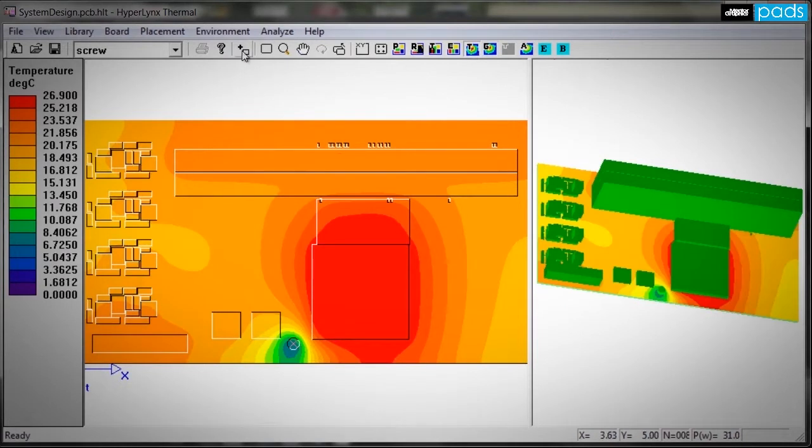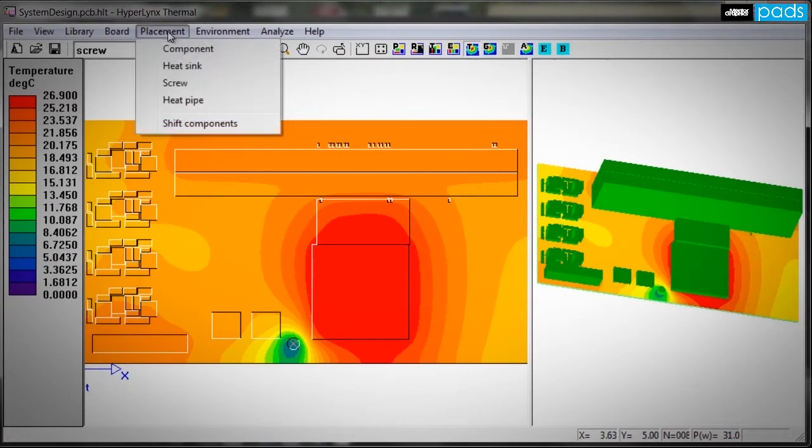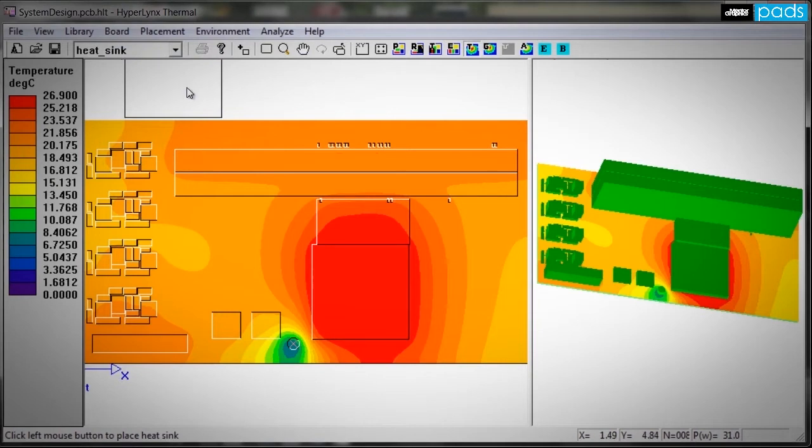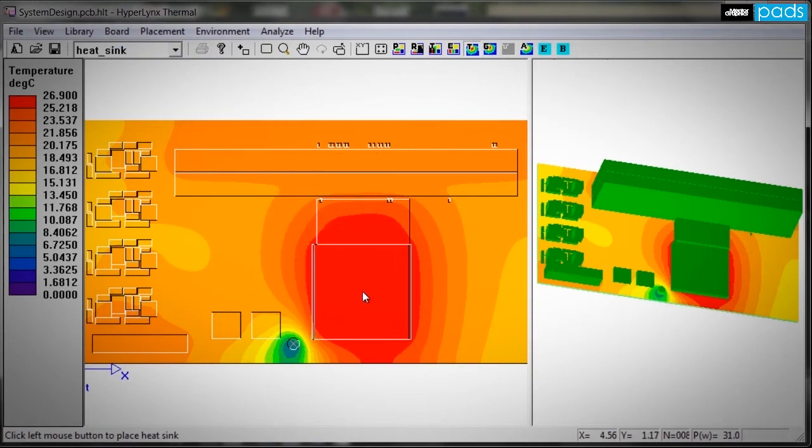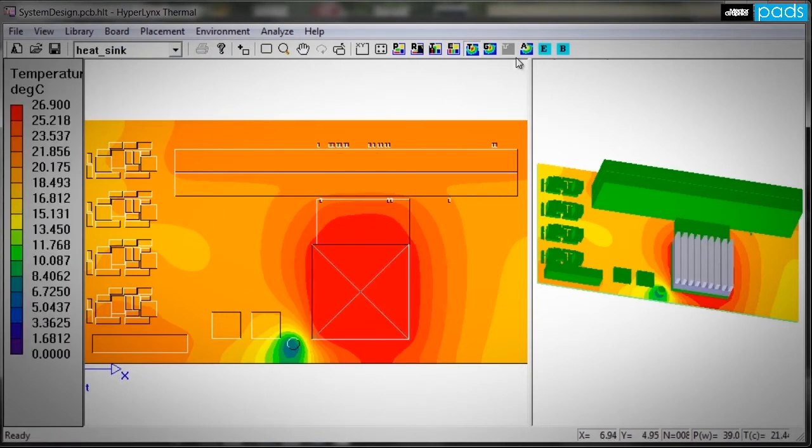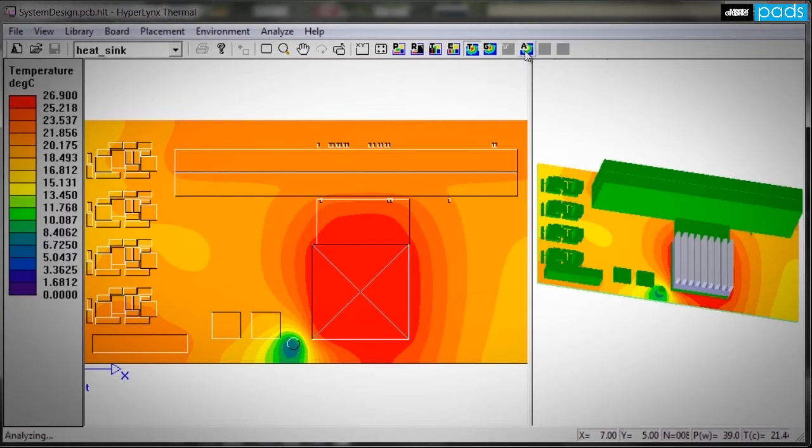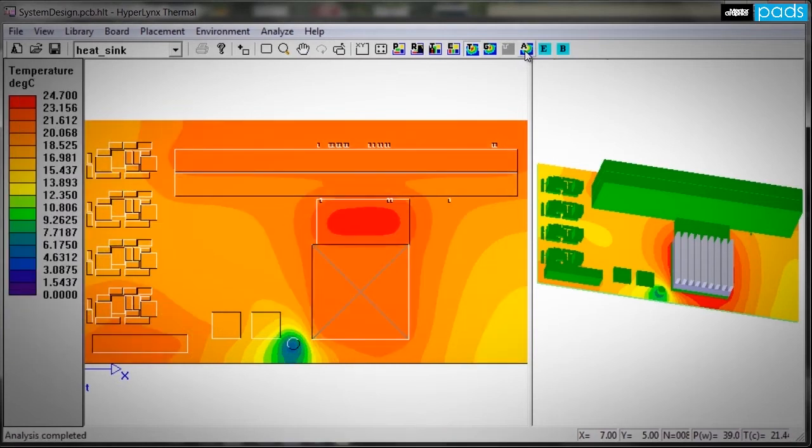Because modifying these components is very easy and simulation is exceptionally fast, you now have a realistic way to consider thermal design early in the design process without requiring any special training or expertise.